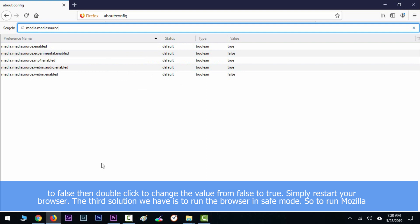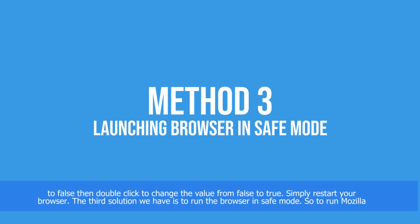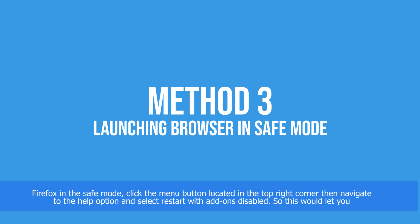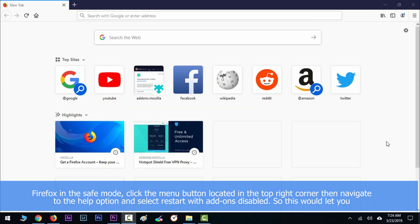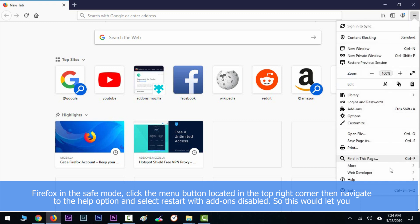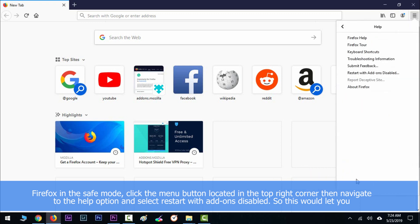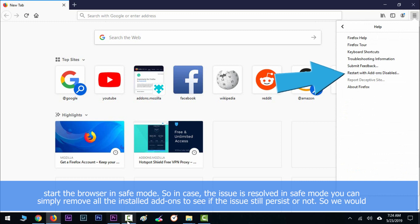The third solution we have is to run the browser in safe mode. To run Mozilla Firefox in safe mode, click the menu button located in the top right corner, then navigate to the Help option and select Restart with Add-ons Disabled. This will let you start the browser in safe mode.